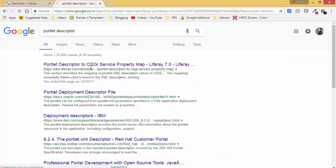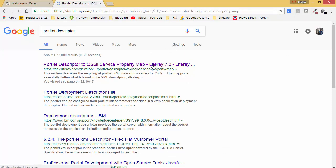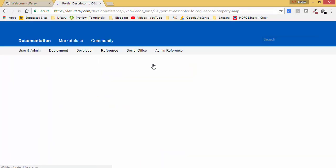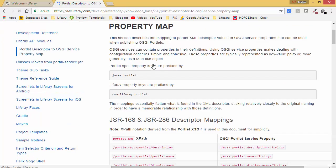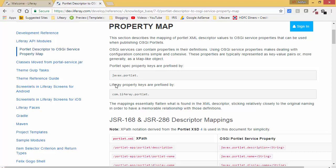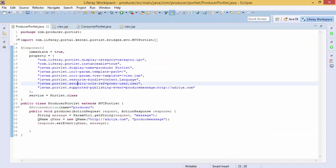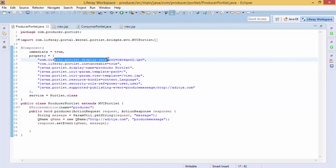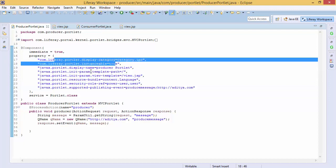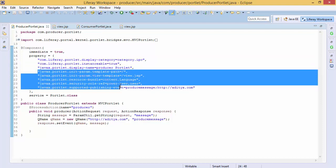So let's go to Google and search for portlet descriptor. And click on this Liferay 7 documentation. So as you can see in Liferay 6.2, we have two files like portlet.xml and liferay-portlet.xml. So the properties in portlet.xml will start with this and the properties which are related to Liferay are started with this. So as you can see, like these two properties, like instantiable and category.